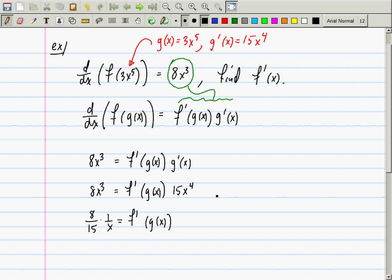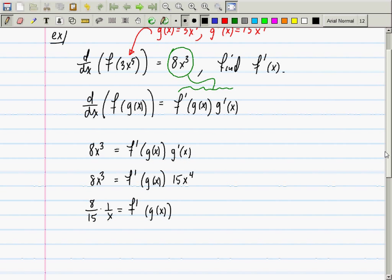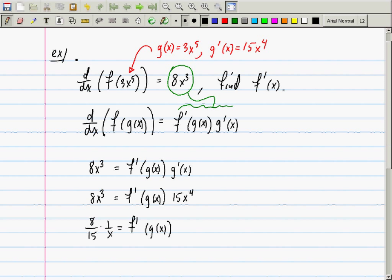What was the question? To find f prime of x. Someone give me a hint. Plug in g of x. This is where you got stuck — you were able to make it this far. We do have g of x. So this, in turn, is equal to f prime evaluated at 3x to the fifth.